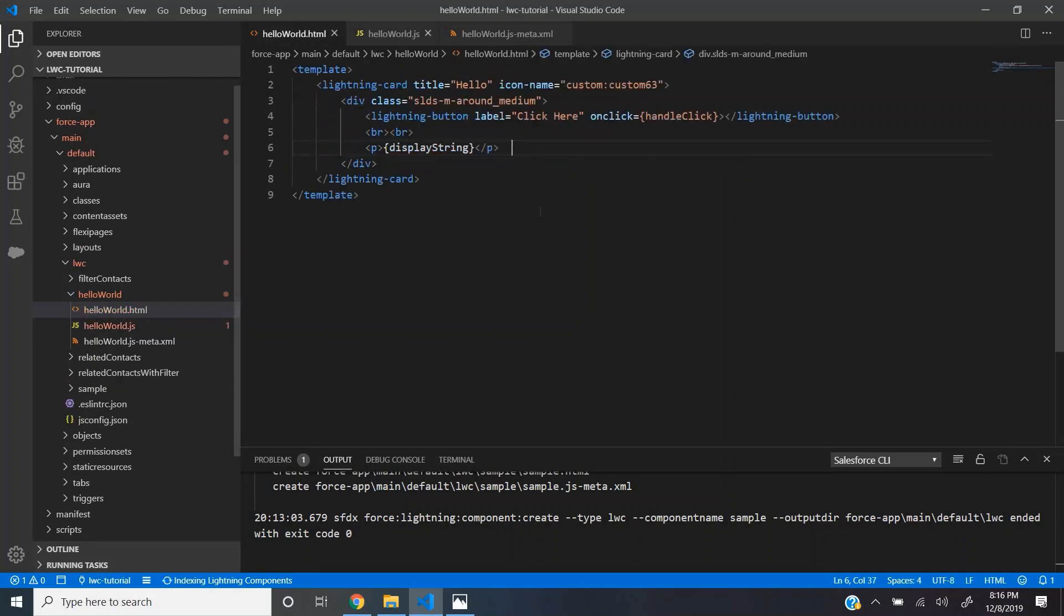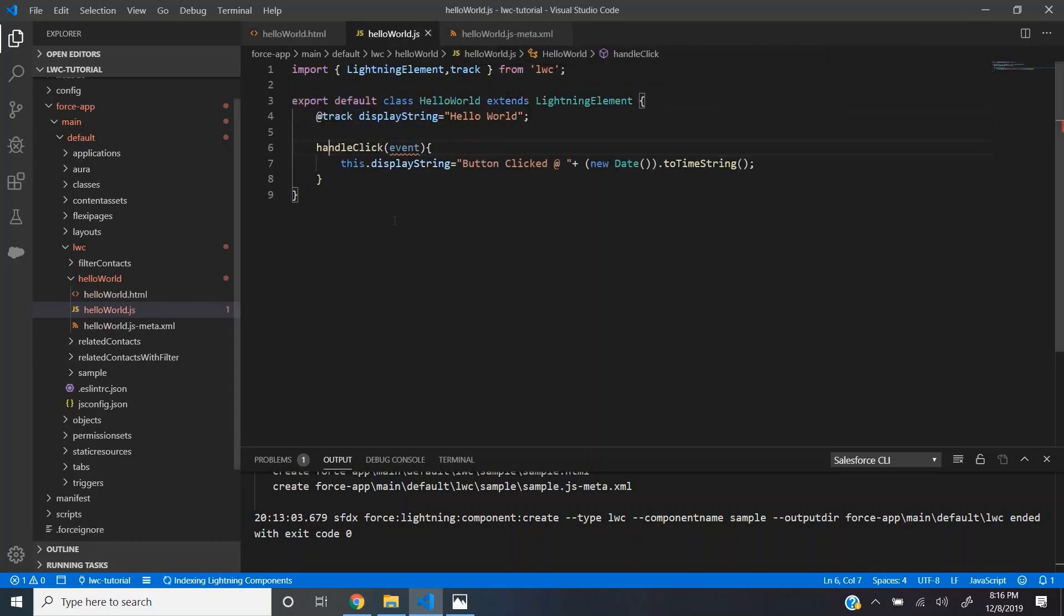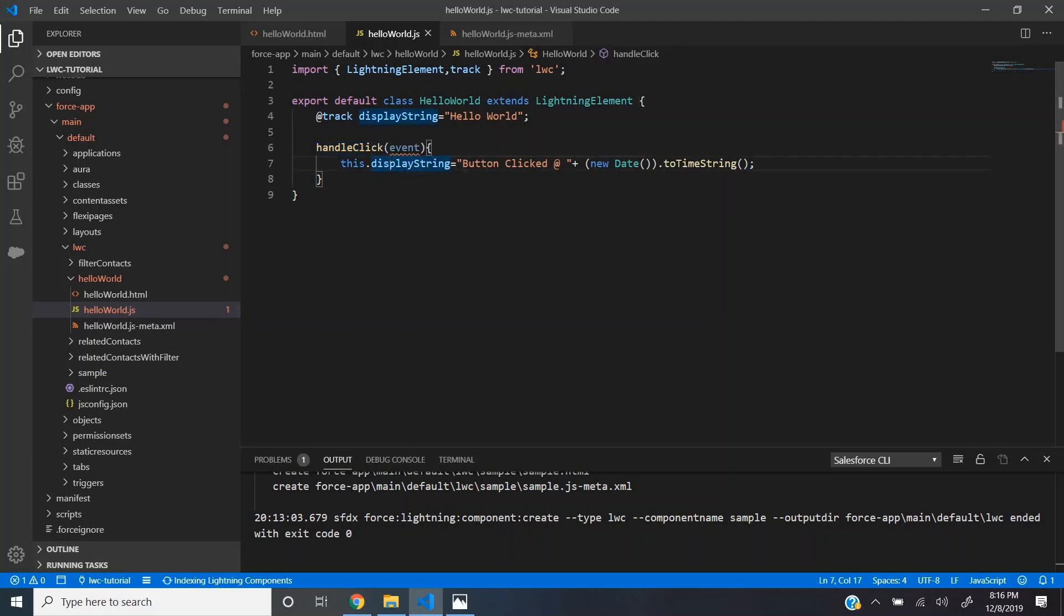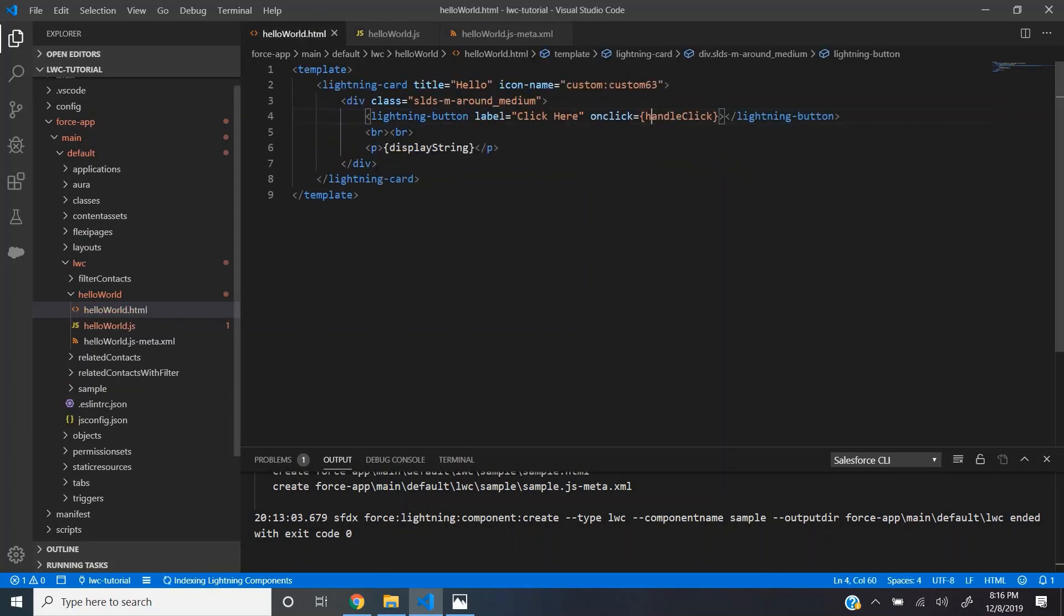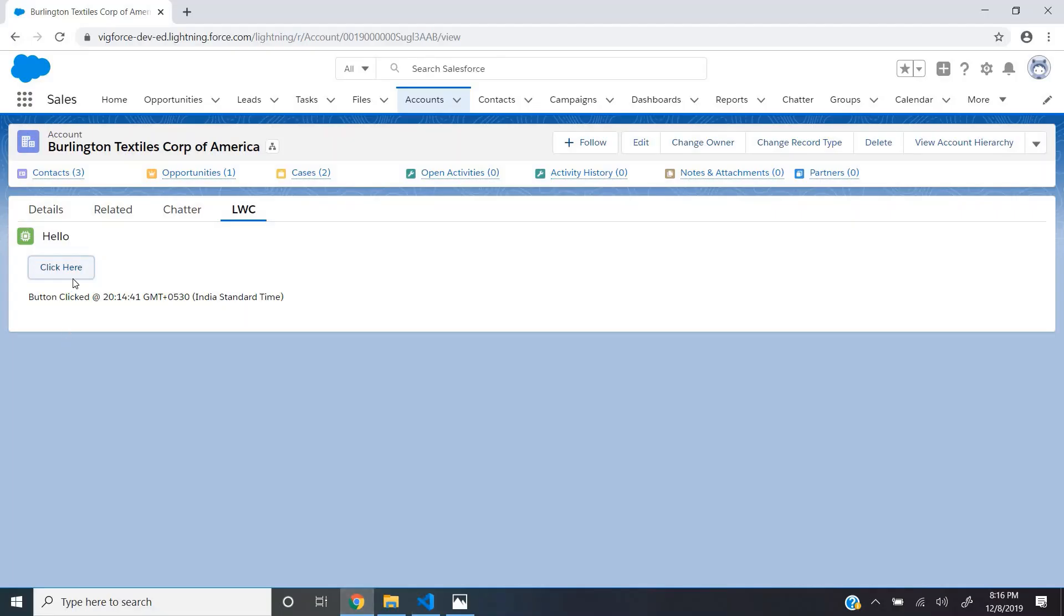So how this works? When the user clicks on this button, the handleClick method gets invoked. Inside the handleClick method, we are changing the value of this track variable and showing the time. Whenever the value of this track variable gets changed, the framework recalculates the expression and displays the most recent timestamp. That's what is happening here.